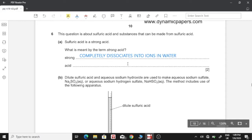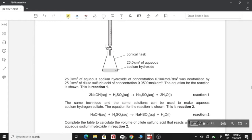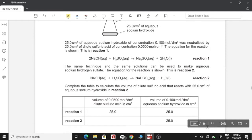An acid is a proton donor. Part B: dilute sulfuric acid and aqueous sodium hydroxide are used to make aqueous sodium sulfate or aqueous sodium hydrogen sulfate. We have aqueous sodium hydroxide in our flask with a volume of 25 cm³, and a burette which has sulfuric acid being dropped into the flask. 25 cm³ of aqueous sodium hydroxide of concentration 0.1 mol/dm³ was neutralized by 25 cm³ of dilute sulfuric acid of concentration 0.05 mol/dm³.